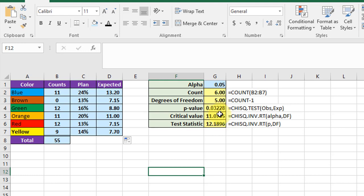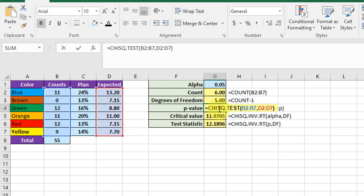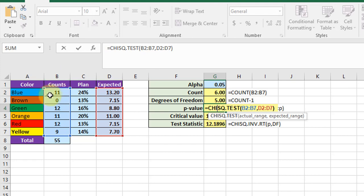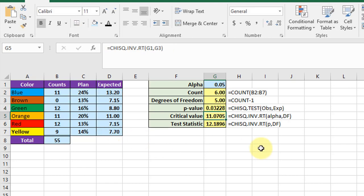But we get that using the chi square test function. Its arguments are the observations and the expected. I'm going to click in that cell so you can see there's the function and you can get that by just typing in equal, start typing chi and then it'll be offered a number of things. The actual range is this observed column there from b2 to b9. Put a comma to separate those and then put in the expected range from d2 to d7 and close it with a parenthesis. And that gives you the p-value.